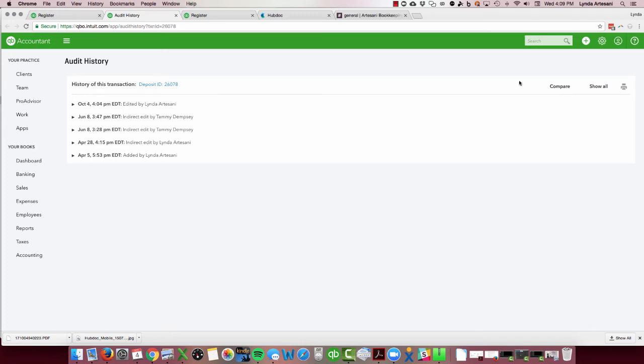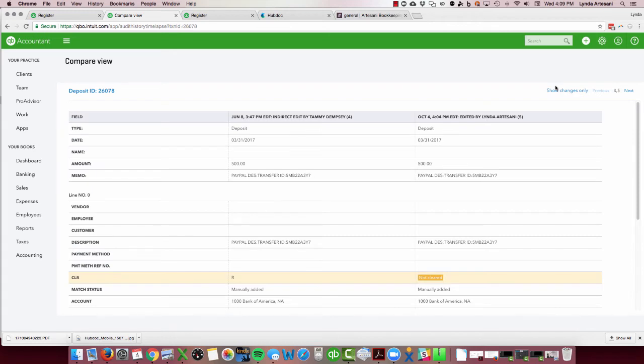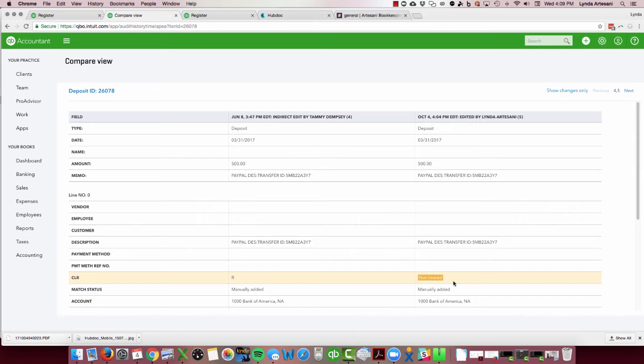So after you reconciled the last time, it's going to show you that it was unreconciled. So you can see that my daughter works for me, so I want to compare it and see the changes. And you can see here that it was manually added and it was changed from reconciled to not cleared.